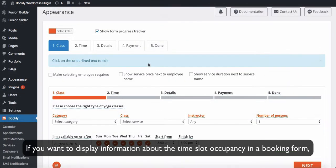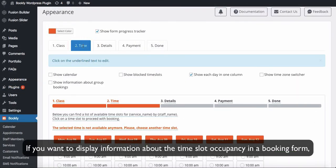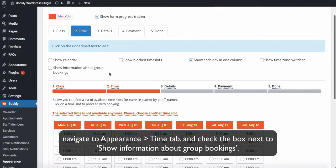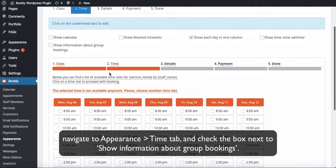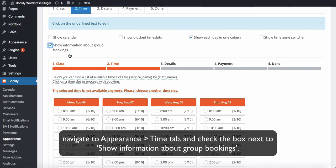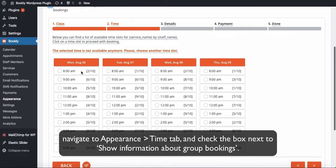If you want to display information about the time slot occupancy in a booking form, navigate to the Appearance tab and check the box next to Show Information About Group Bookings.